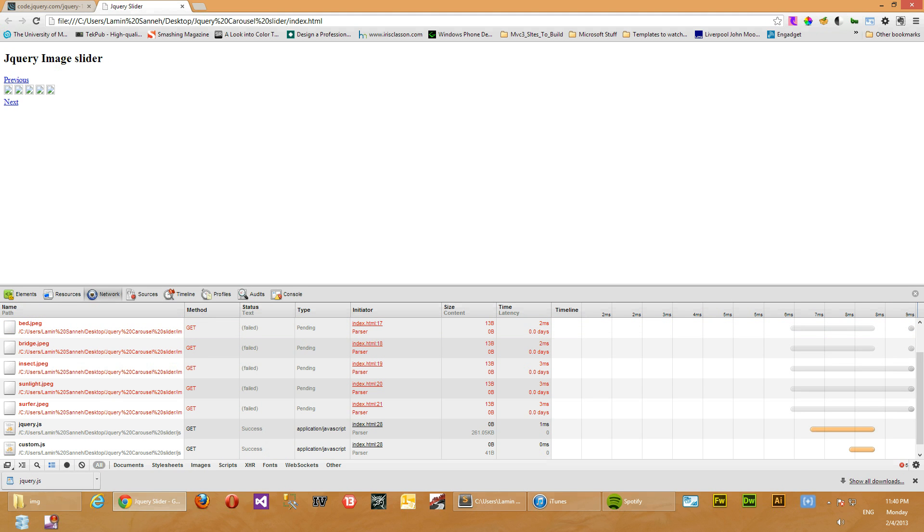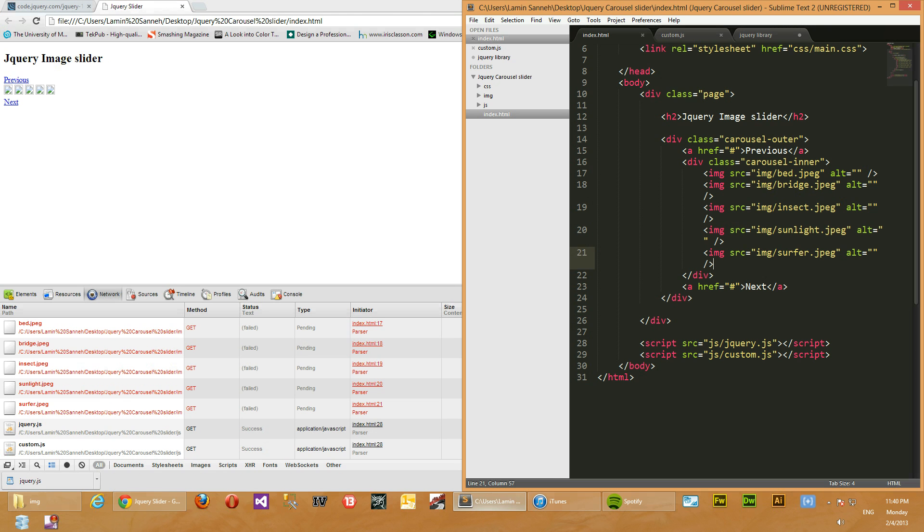Okay, what did we do wrong guys? Can't find the images.